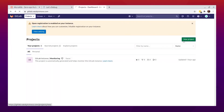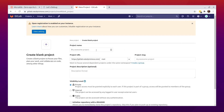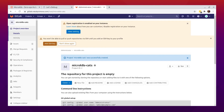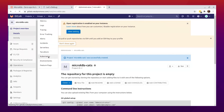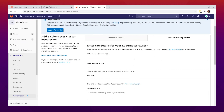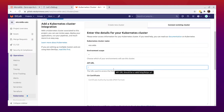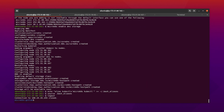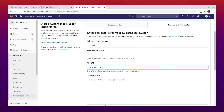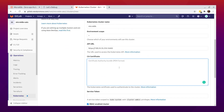Create a new project. I'm going to call it microk8s-cats and make it public. Next, go to Operations > Kubernetes and add a new cluster. We're going to connect with our existing cluster. Our API URL will be the MicroK8s IP address, and the port will be 16443. To extract the certificate, we need to go back on the MicroK8s instance.